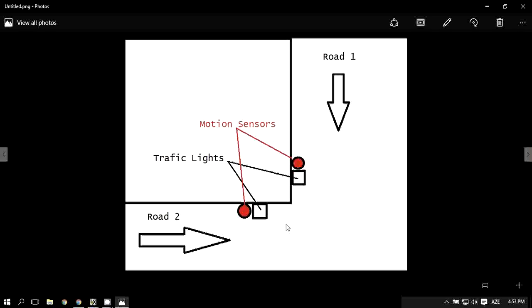They decided to add some functionality based on their progressive road system. If one road, for instance road one, has some vehicles, it will alert with a motion sensor and will wait approximately a minute or more.